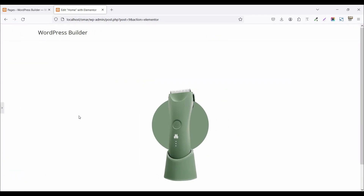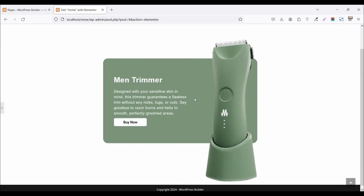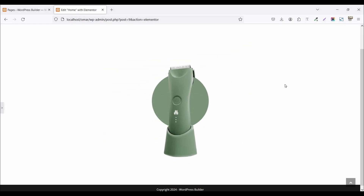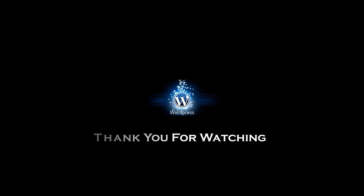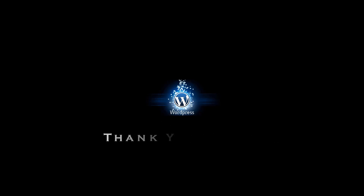Thank you for watching this video. If you liked my video, please subscribe to my channel. If you have any questions, please drop a comment in the comment section. Bye bye, see you next time.